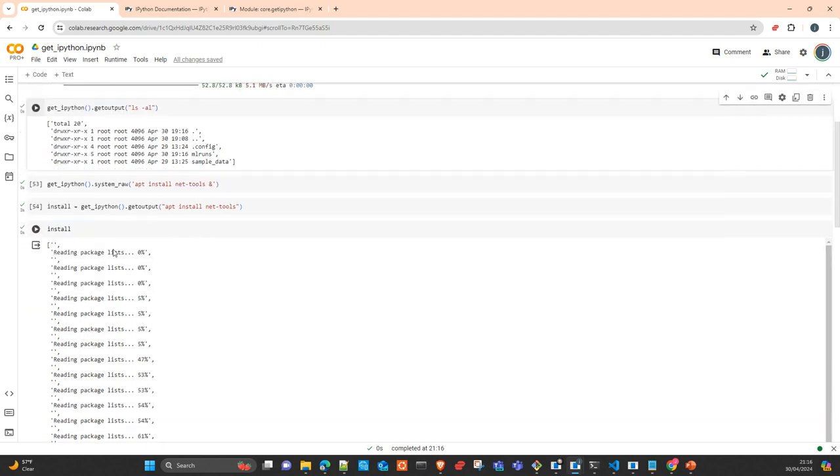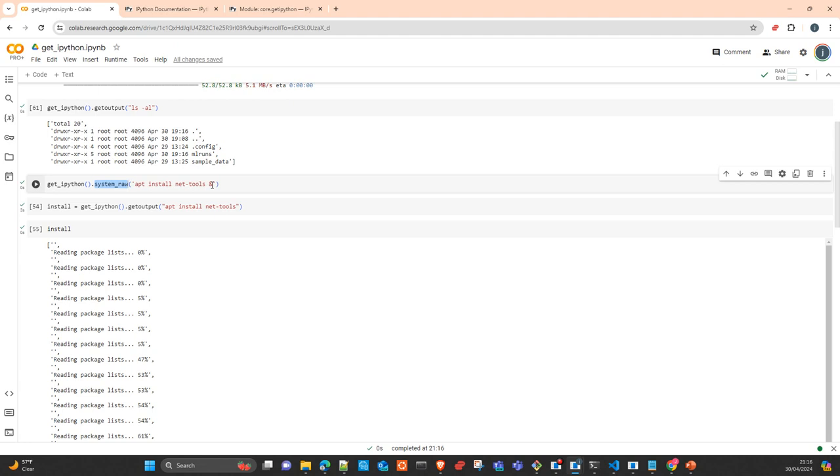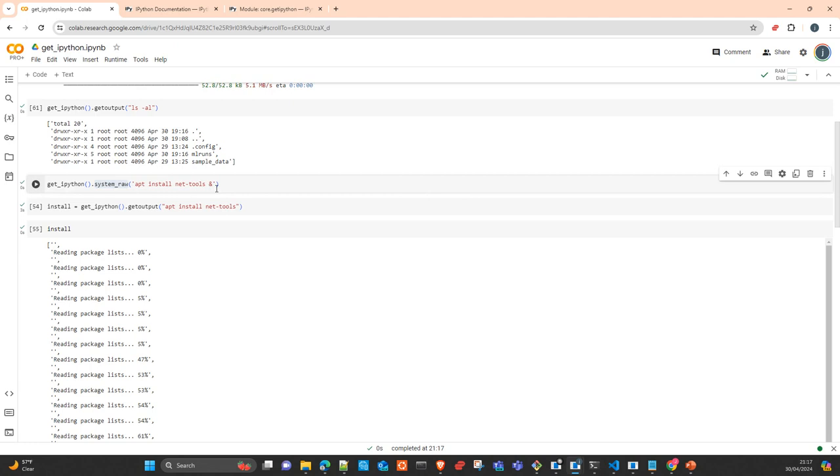Another interesting method is system_row, which allows you to simply execute a command in the background. You can execute, for example, a server that you run in the command store or have a library installed with another operating system command. You send the command and execute it in the background, and you don't get any message.